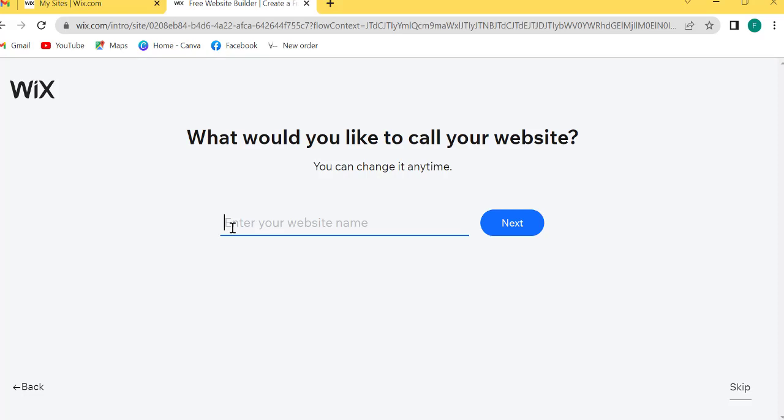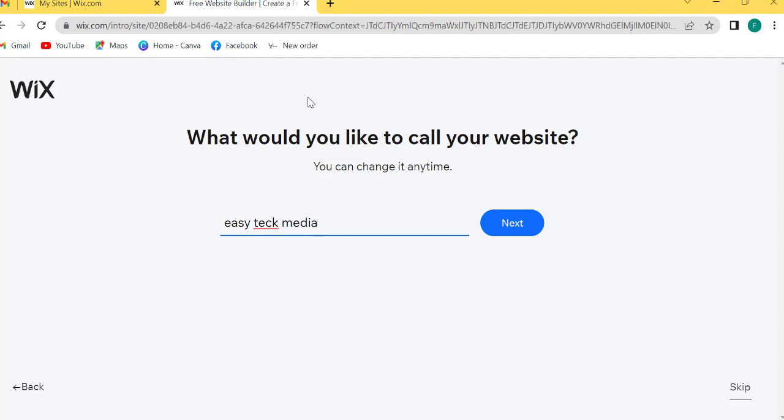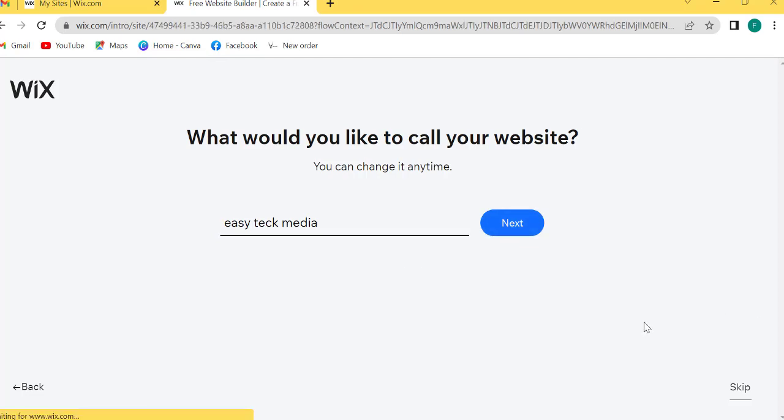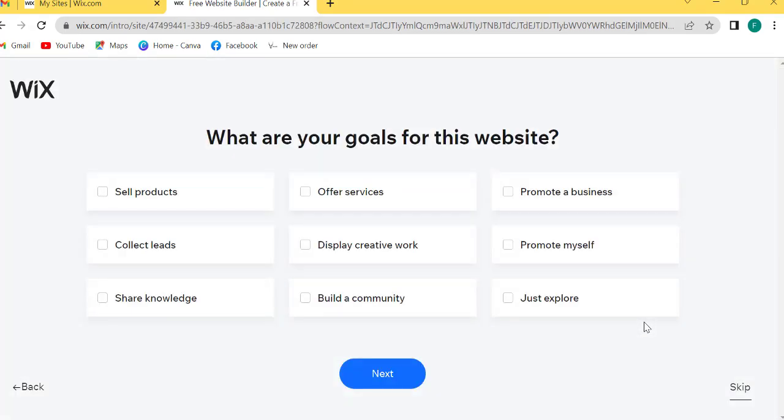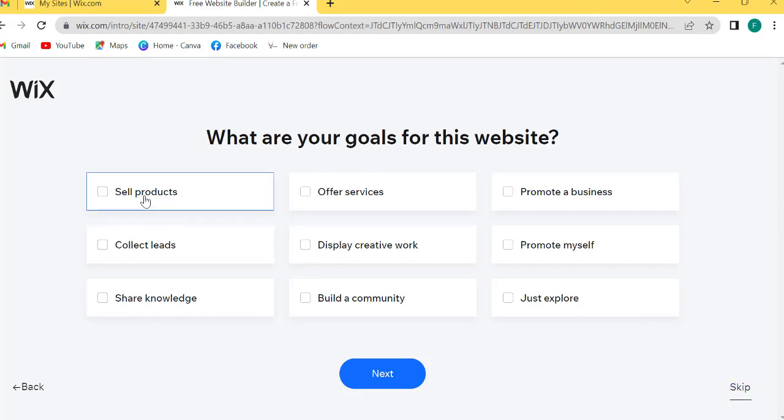Enter your site name. I will write a website name: BG Tech Media. Next.